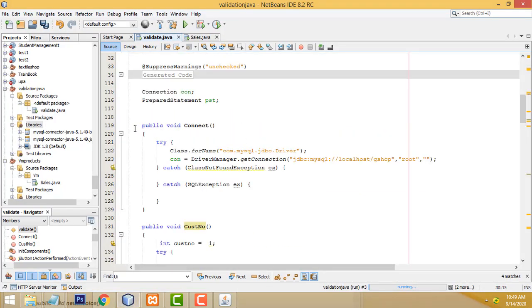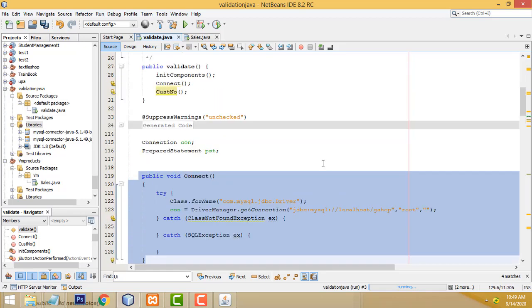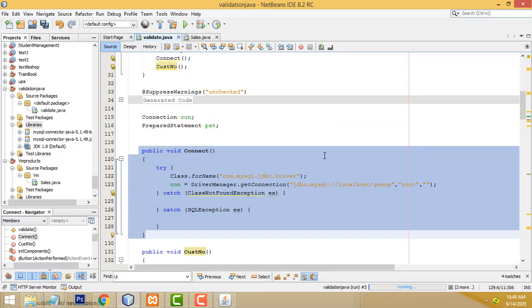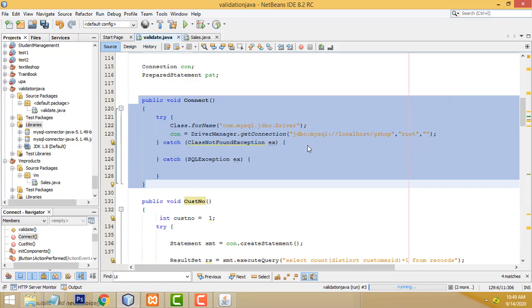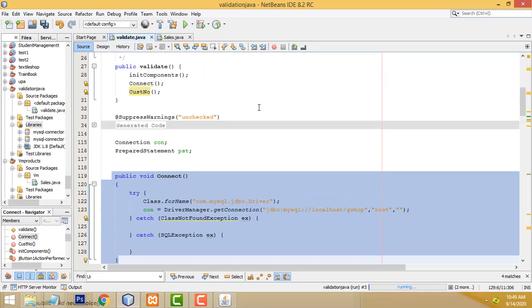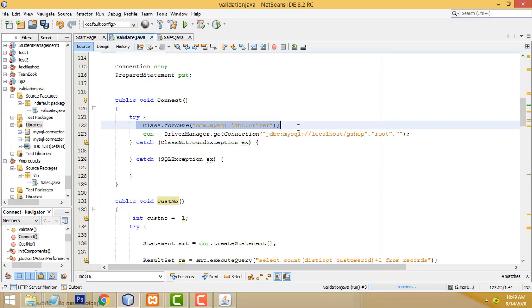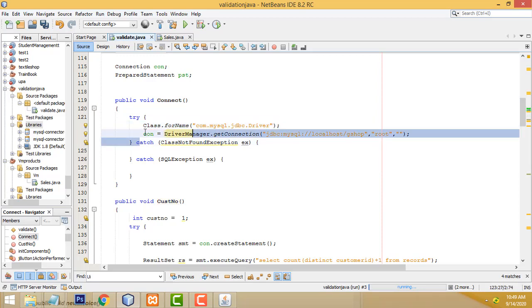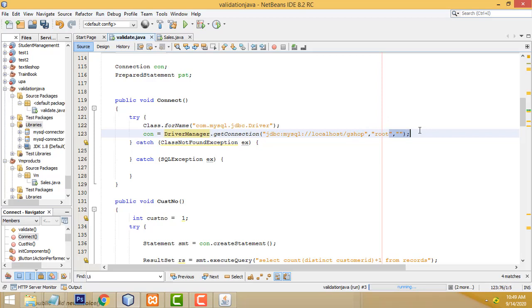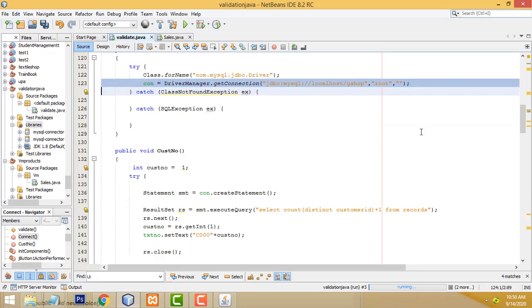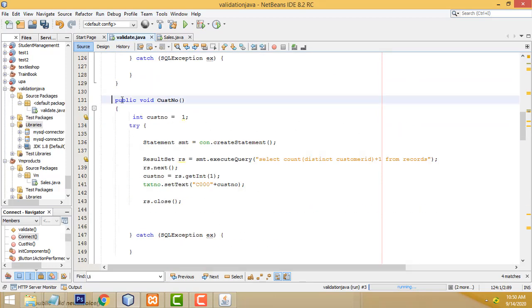So we have two fields: customer ID and customer name. First, you have to establish a database connection. I have already written this code in many Java tutorials so I won't rewrite it. This is the connection code: we register the MySQL driver, the path is the database URL where your database resides on localhost named 'gshop'. The MySQL credentials are: username is 'root', password is blank.